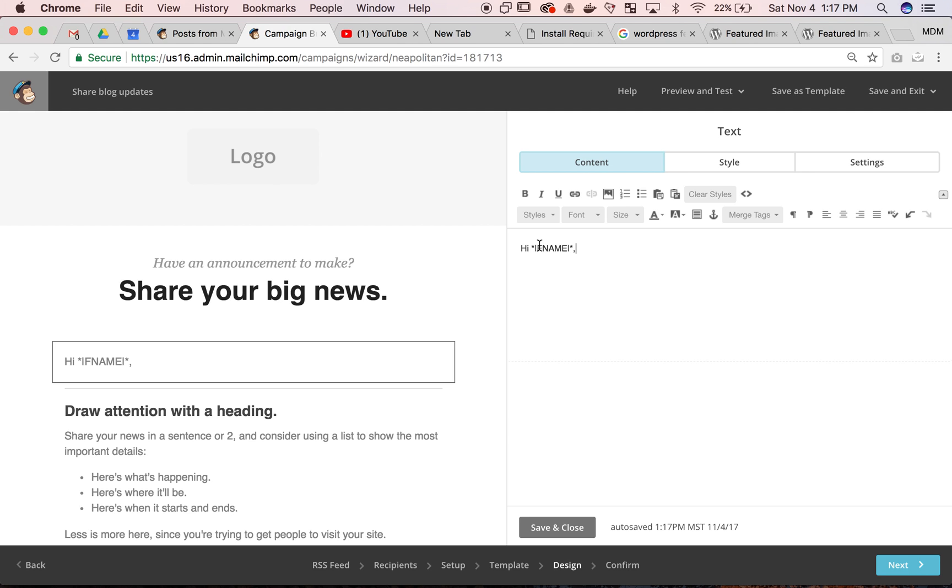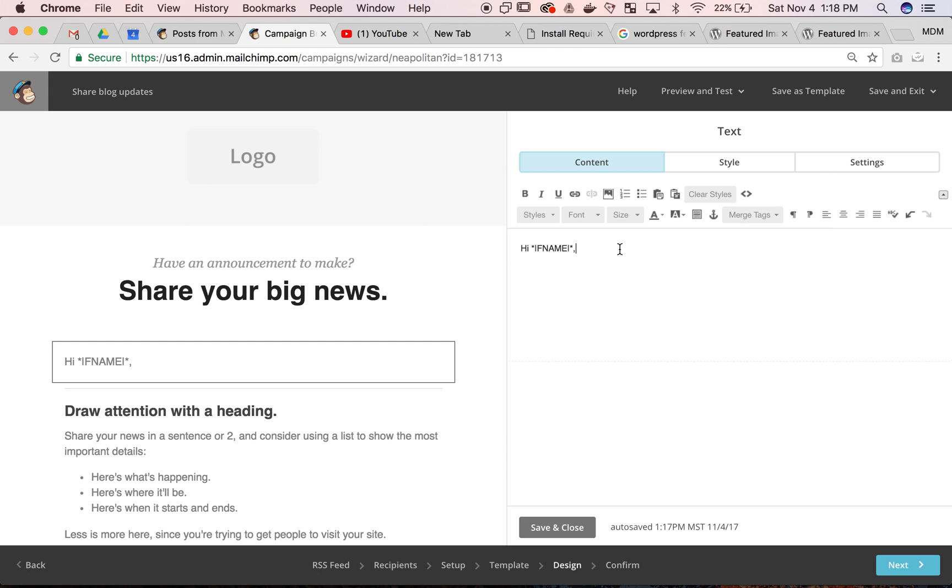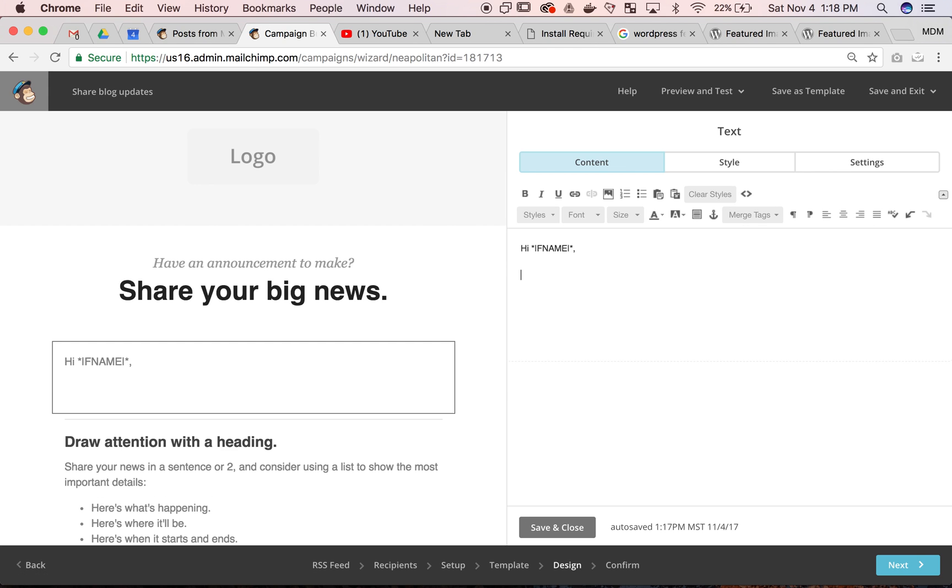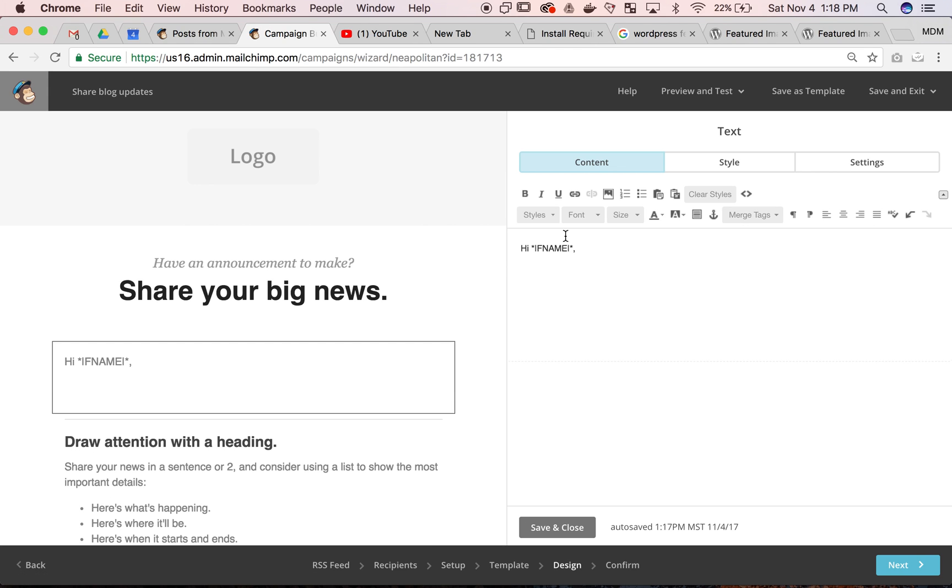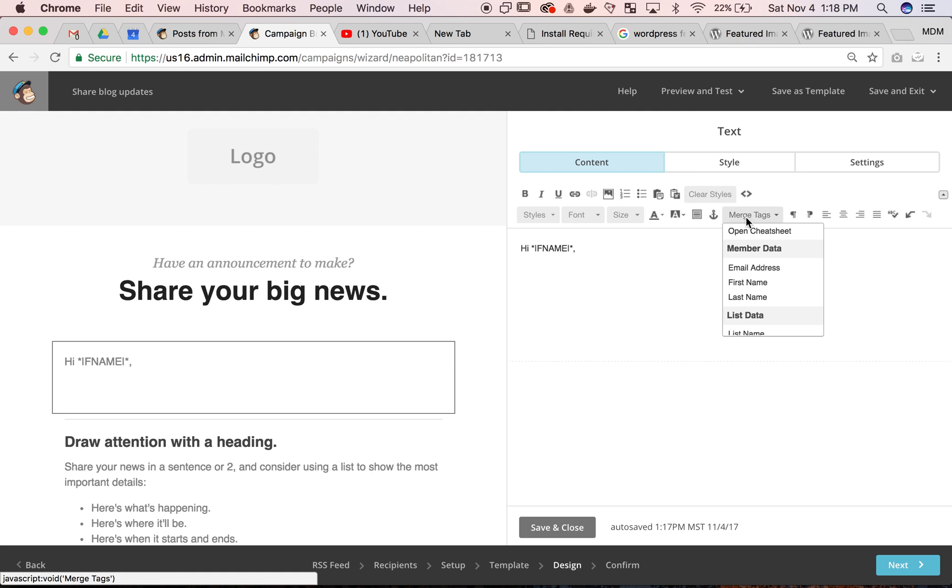Just go into your merge tags, pull it in, and start typing whatever your message will be. In this case we had our RSS feed, so you could then add your RSS feed at the bottom.